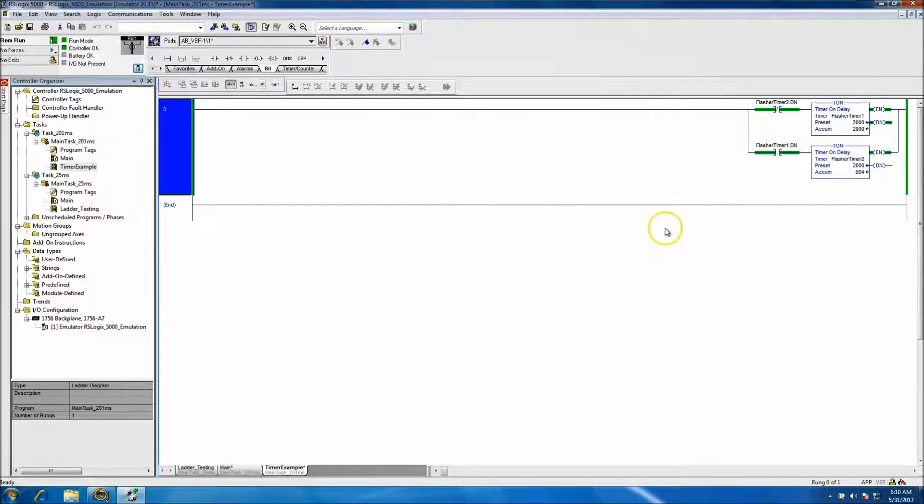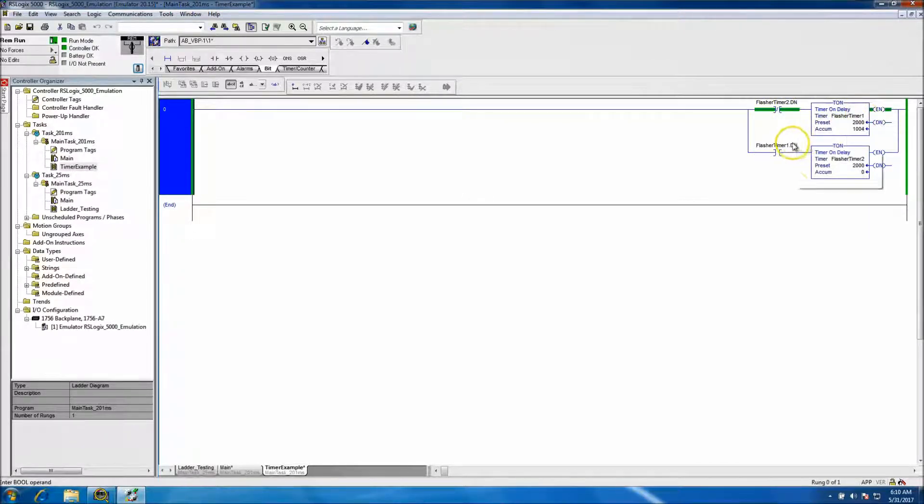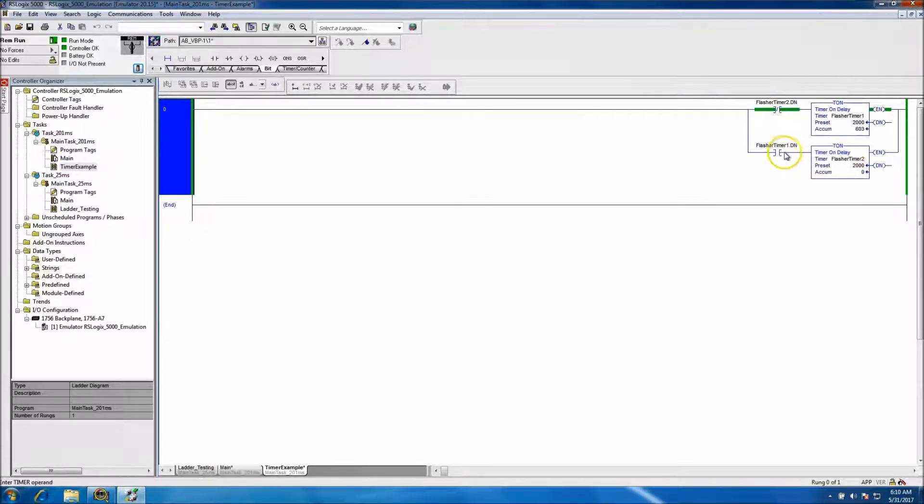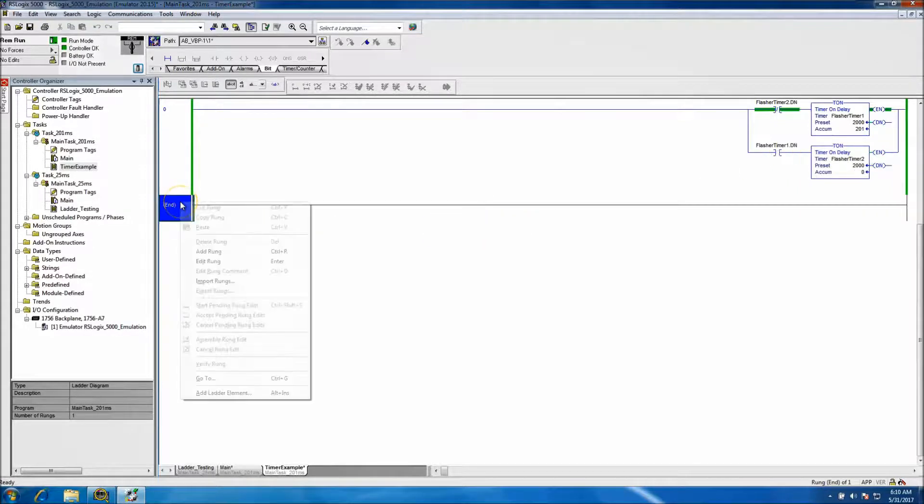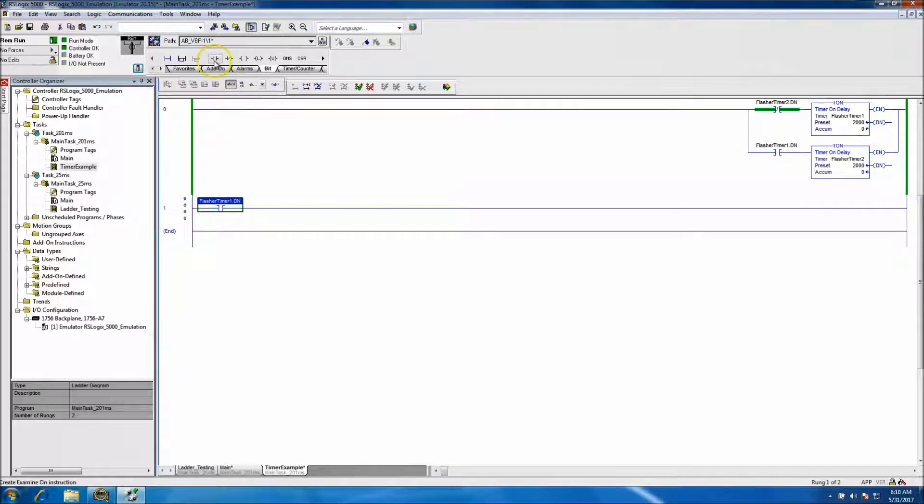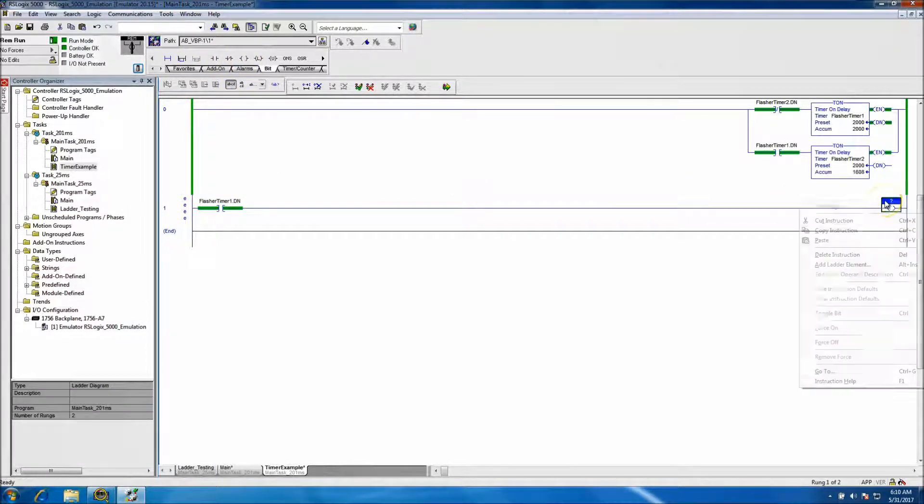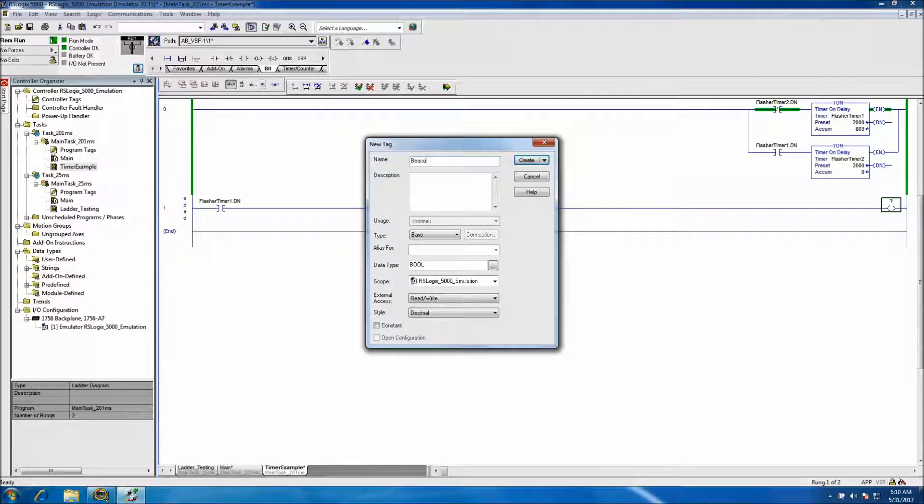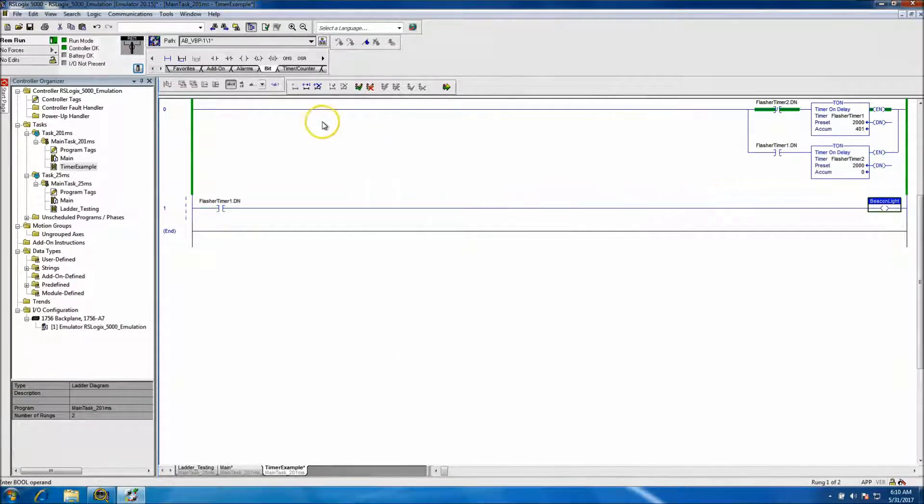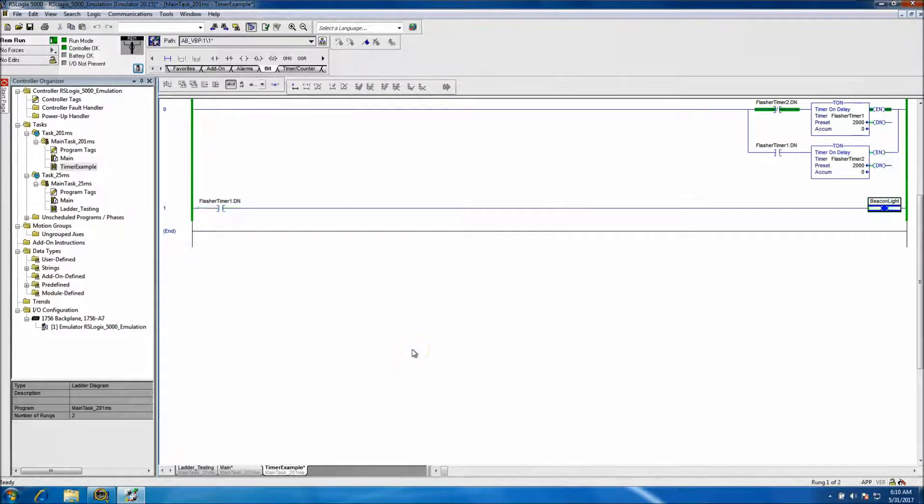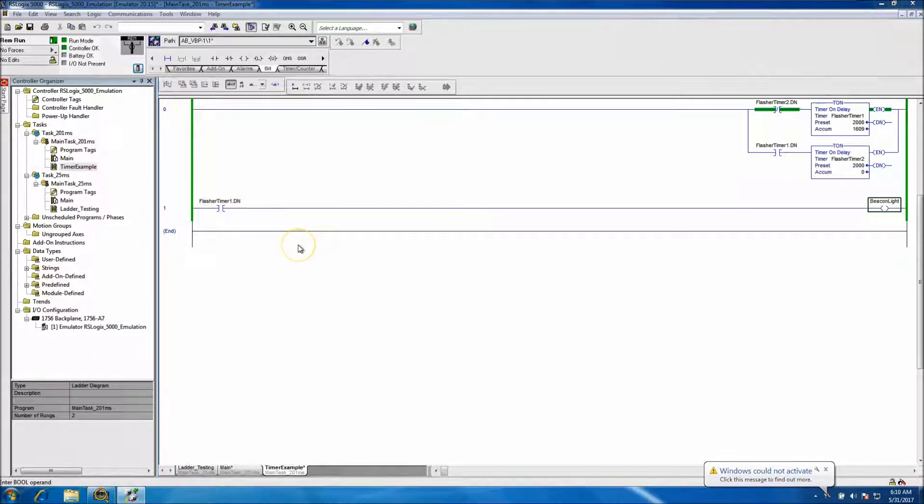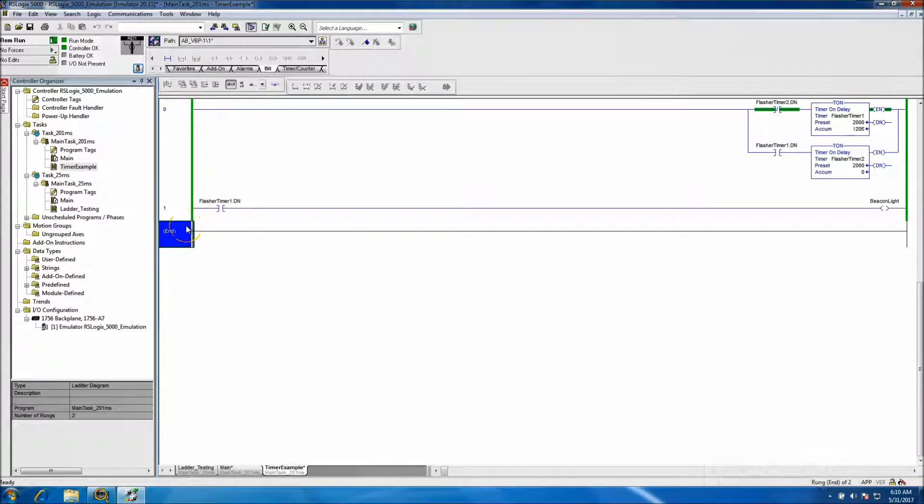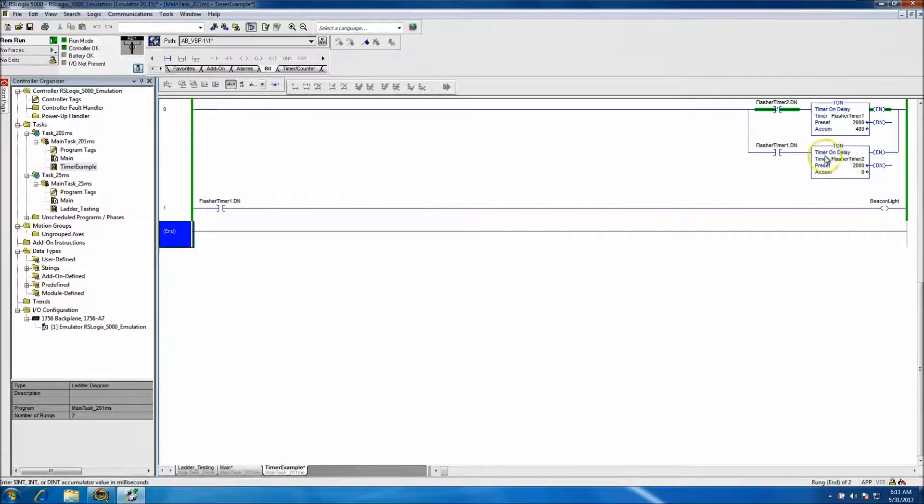Every time flasher timer one gets done, it indexes flasher timer two. You could use this bit right here to control something, like a beacon light. If you wanted to control the beacon light, it's pretty simple - on and off. If we had a fault or something, you could put it above that, and if the fault was active it would turn that on. That's basically a representation of a timer on.